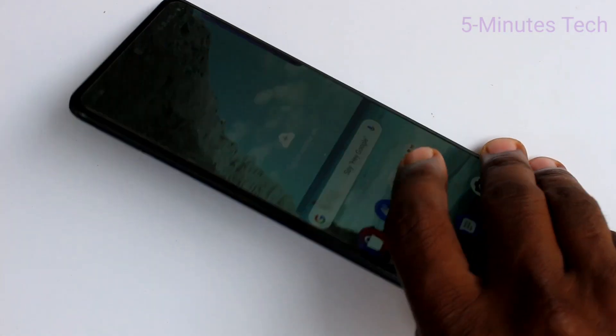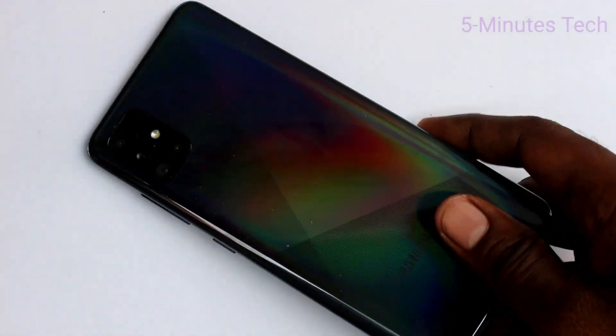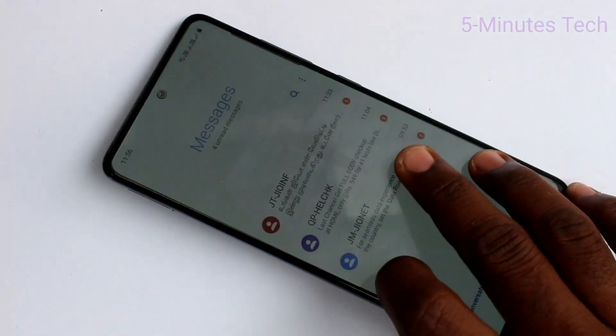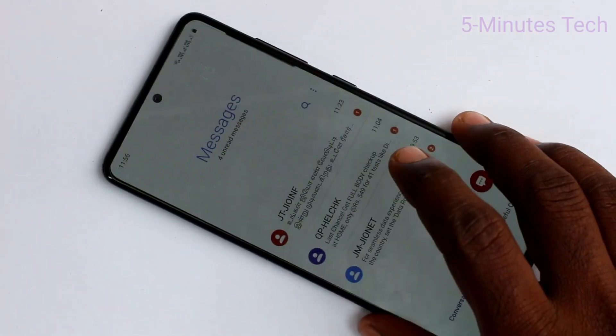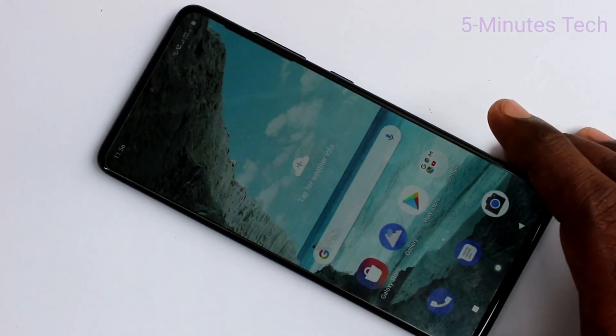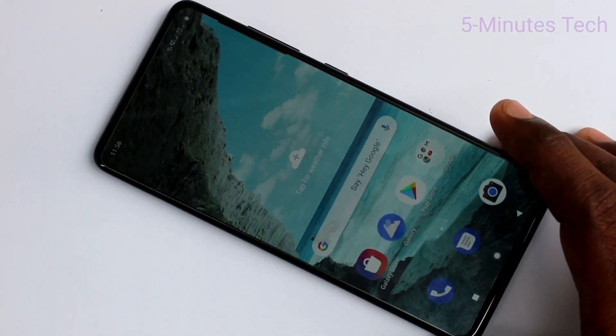Hello friends, welcome to ThamesTech. This is the Samsung Galaxy A51 smartphone. In this video, you will learn how you can change navigation buttons in your Samsung Galaxy A51.